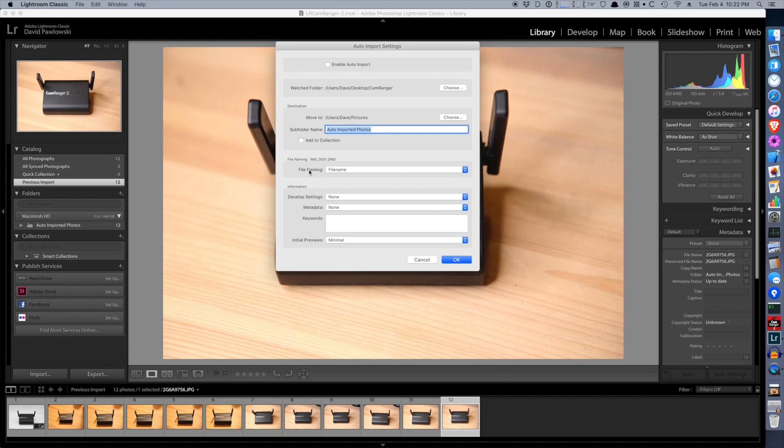And then of course you can do all the normal Lightroom import settings, whether it be custom file names, develop settings, etc.